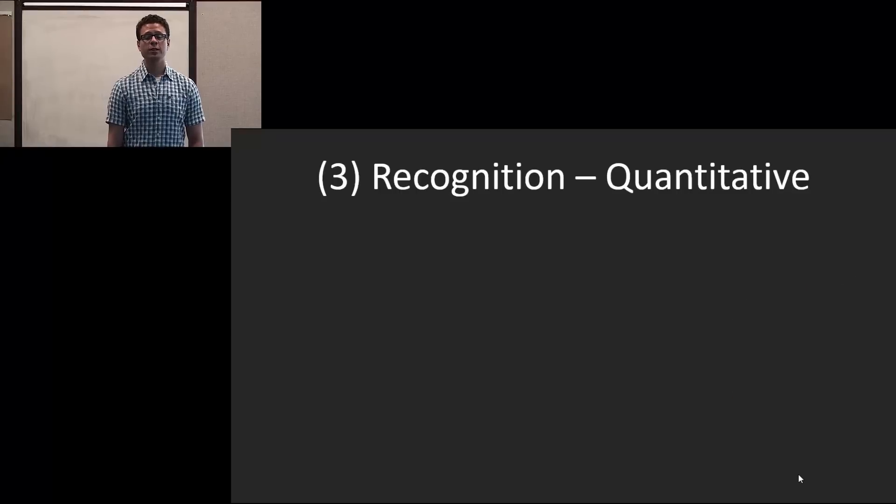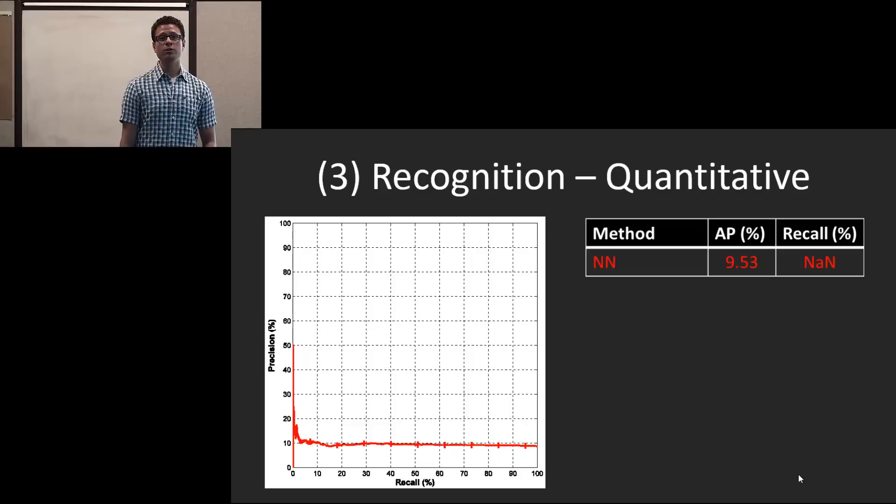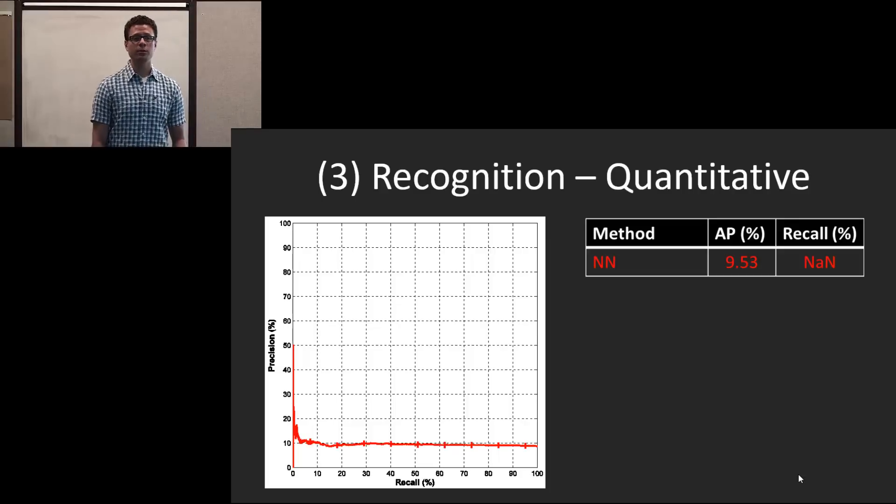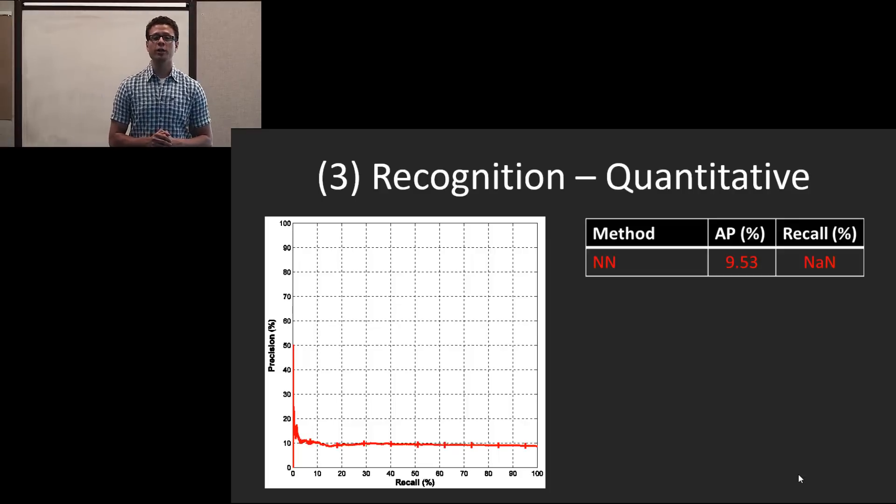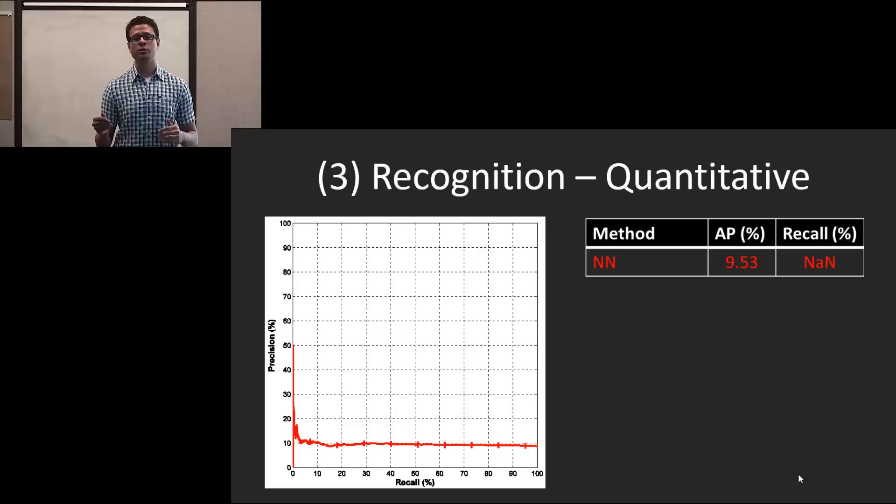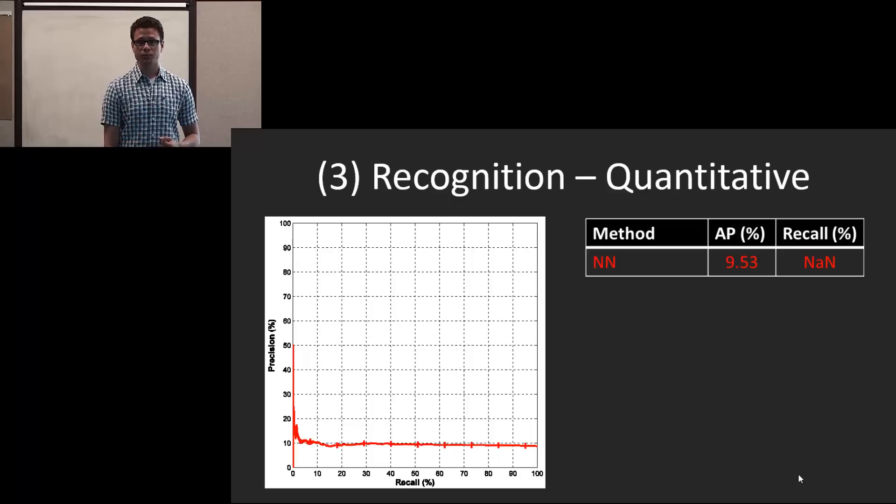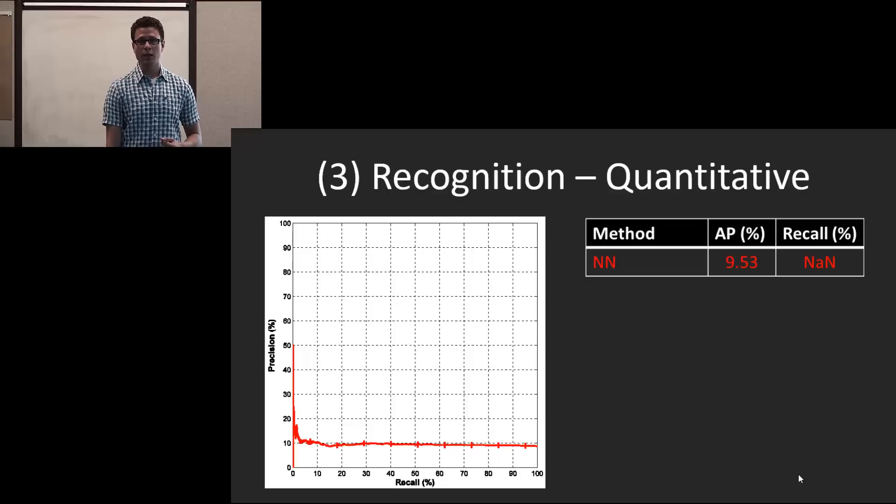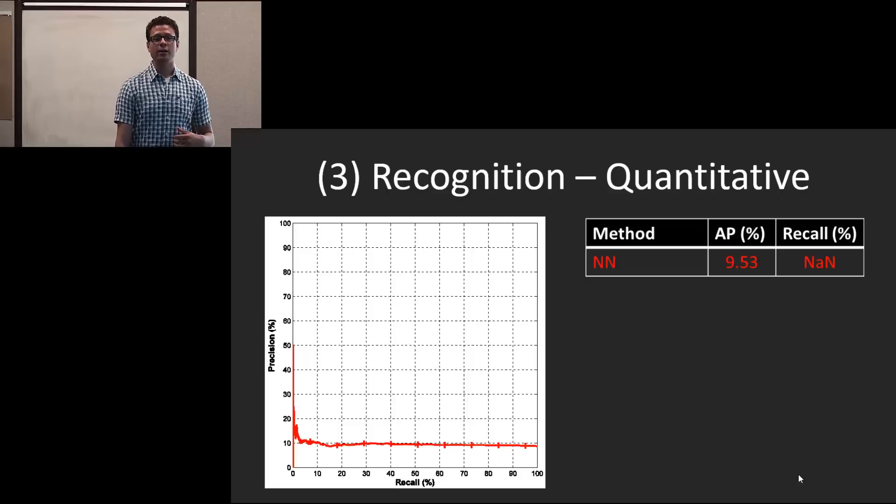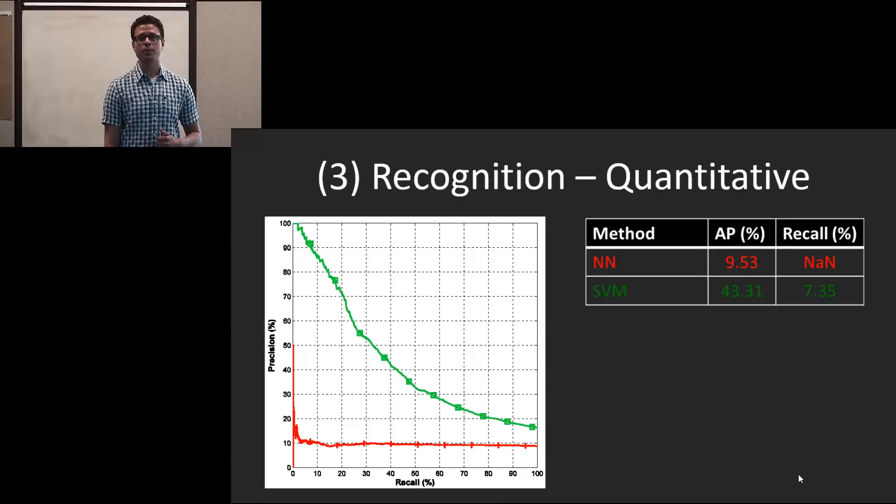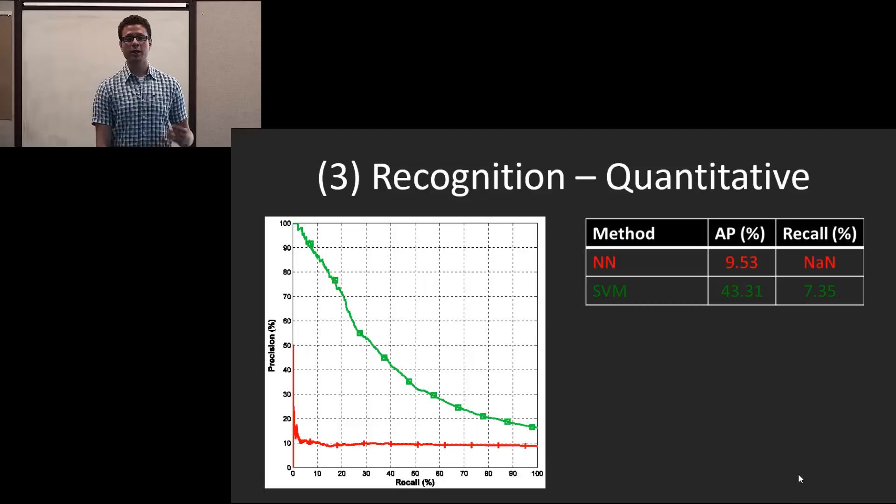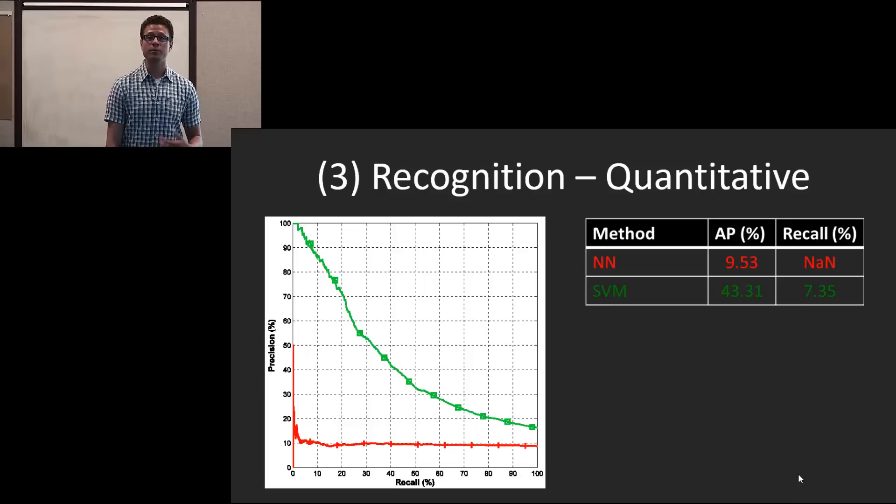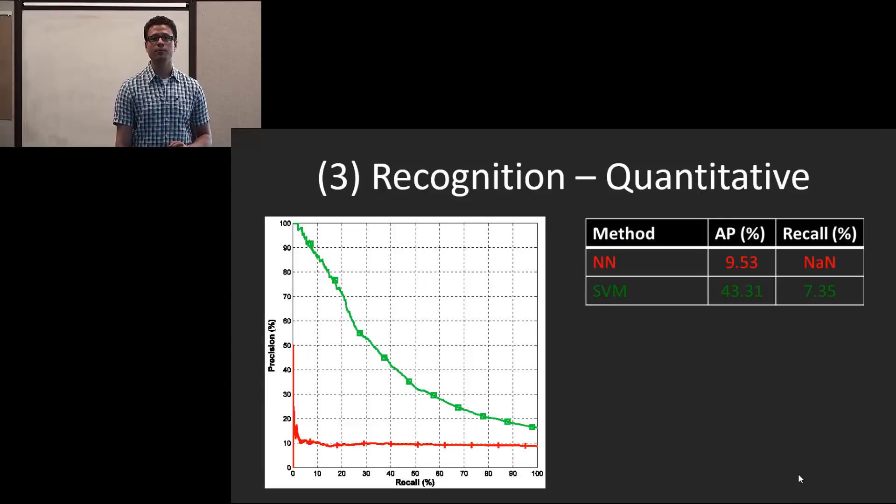For quantitative results, we look at several methods. The first is a nearest neighbor-based approach. And here what we do is we classify each frame using nearest neighbor, and we do maximum voting here. And we show average precision and the recall percentage at 90% precision. Here we use SVM in a similar fashion where we classify each frame and take max voting. And you see that's a very large increase in precision recall.